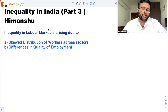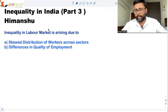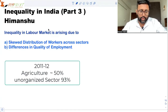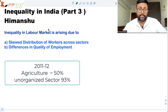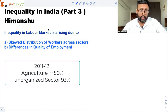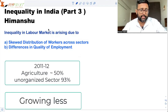If you look at the skewed distribution of workers across sectors, he says that if you look at a few sectors — for example, agriculture — 50% of the labor force is employed there. You look at the unorganized sector, 93% of the workforce is employed there. And these are the sectors in which you experience falling GDP share.